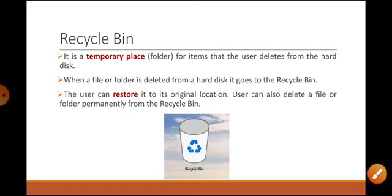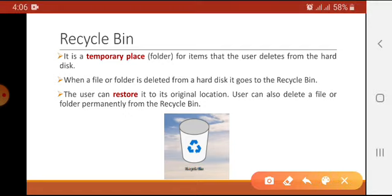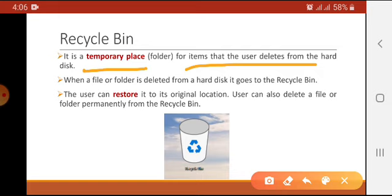The first icon is Recycle Bin. Recycle Bin is basically a temporary place for items that users delete from the hard disk. If I delete some file, folder, or picture from the computer, it directly goes to the Recycle Bin. The user can restore it to its original location, or also delete a file or folder permanently from the Recycle Bin.